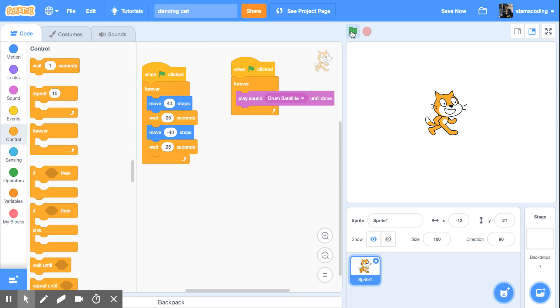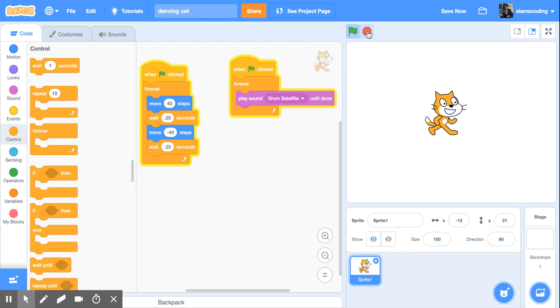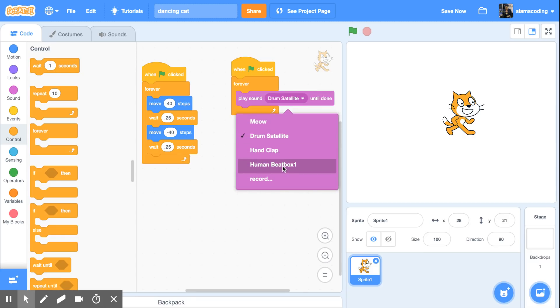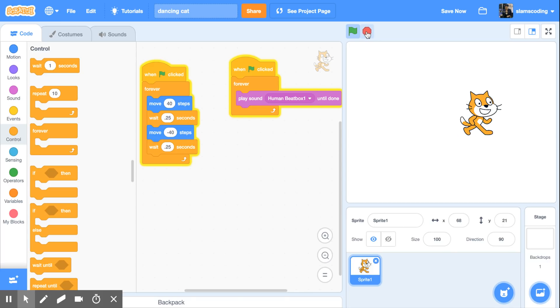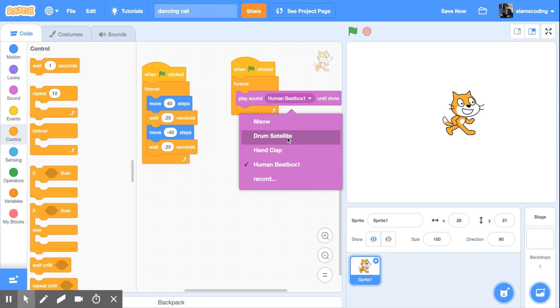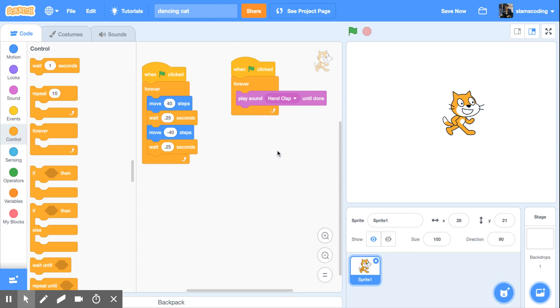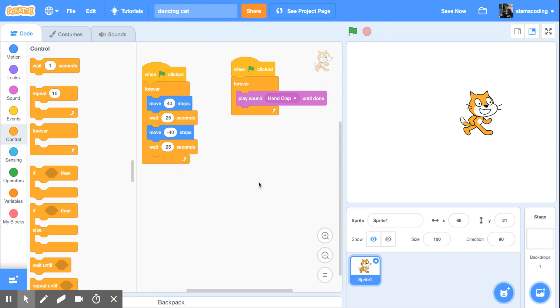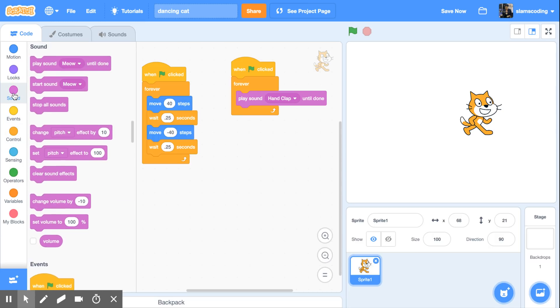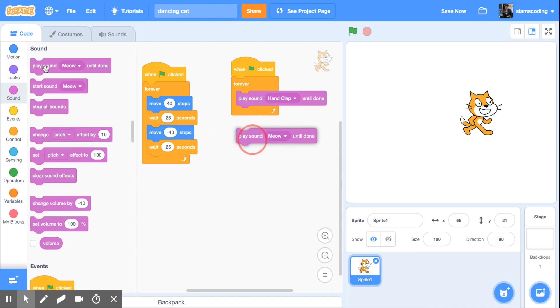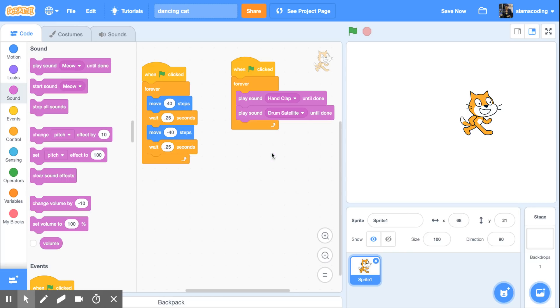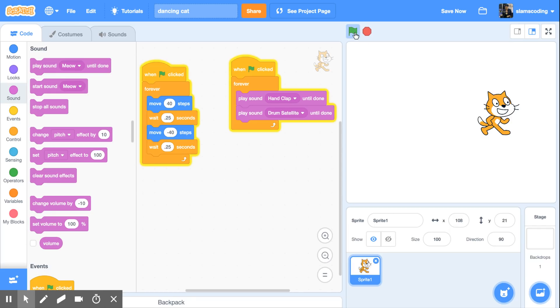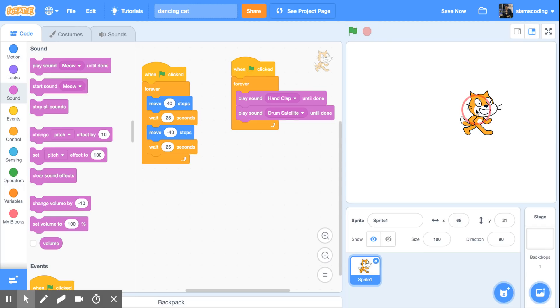Not bad. All right. I can change it up. Let's go with human beatbox. And let's try hand clap. And I can also go back to sound get a second play sound and choose another one to go along. So let's add this one in and see what happens. And I can layer up those sounds any way I want until I'm happy with the sound that I have to go along with my dancing cat.